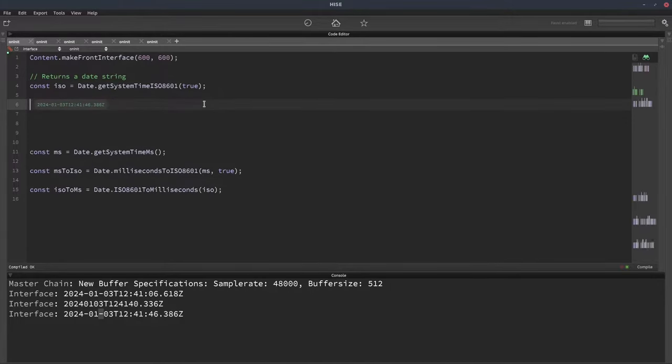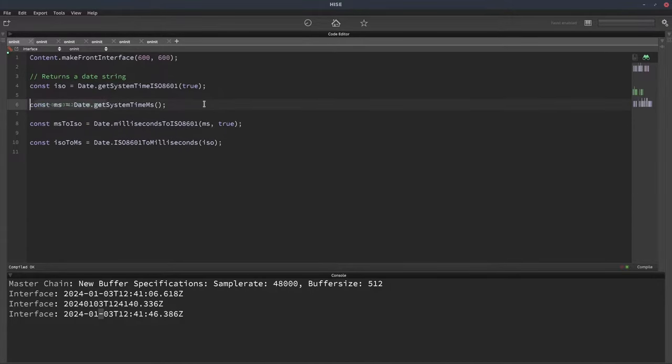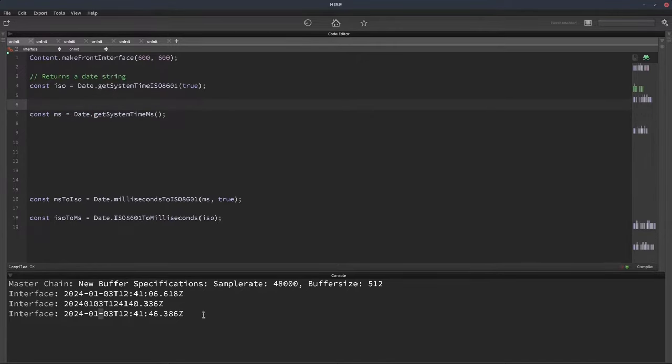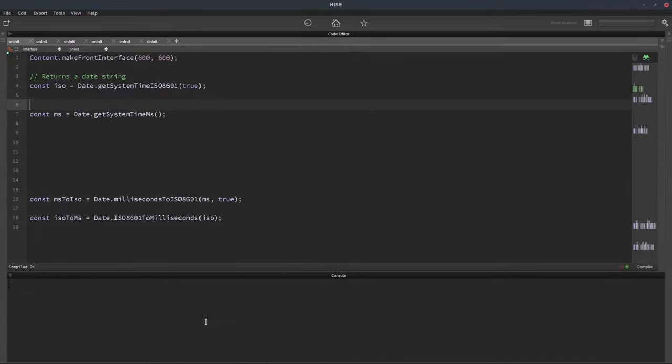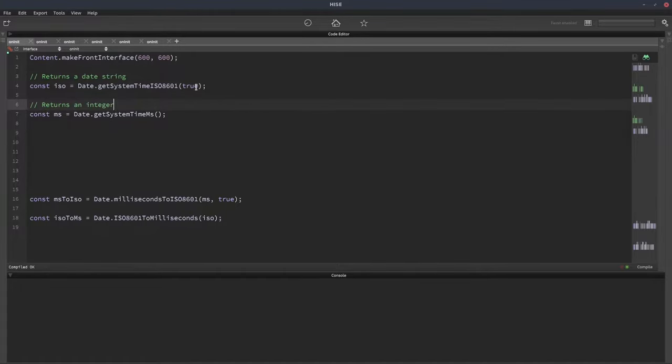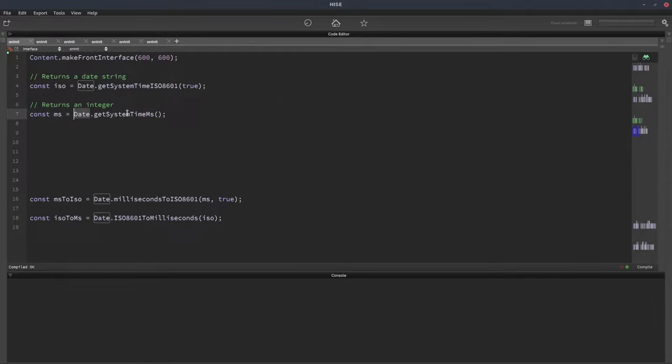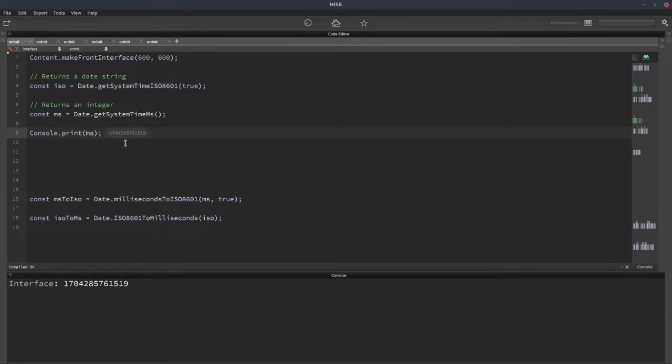Let's look at the next one. Let's clear the console. This one returns an int, an integer. This gives us the current system time in milliseconds. So the moment you do it, that's the time it is now, given in milliseconds. The function is called date.getSystemTimeMS. And we'll print this out. So there we go. That's the number of milliseconds.